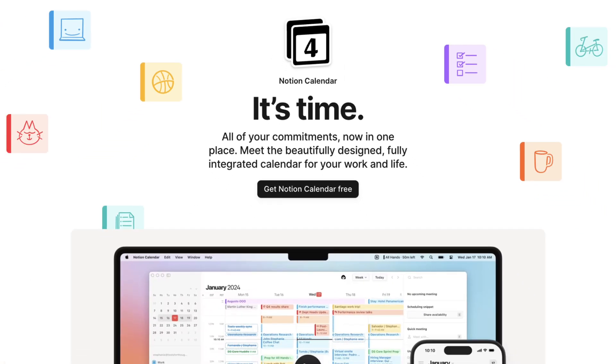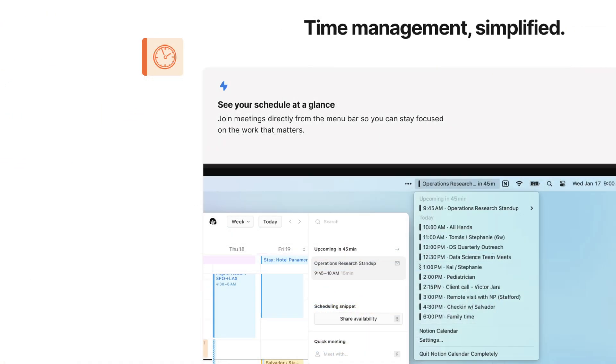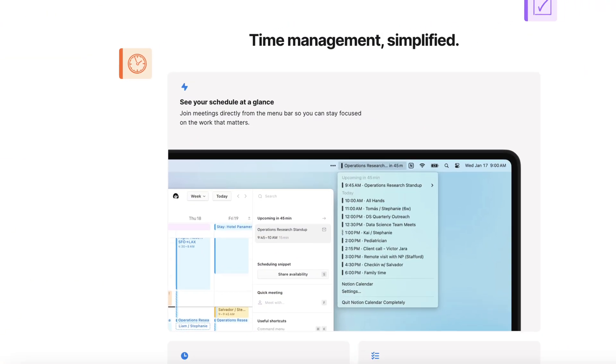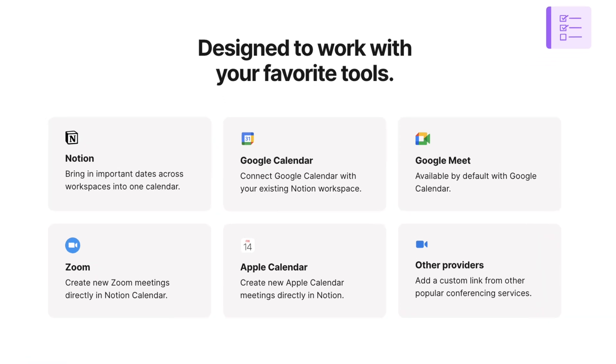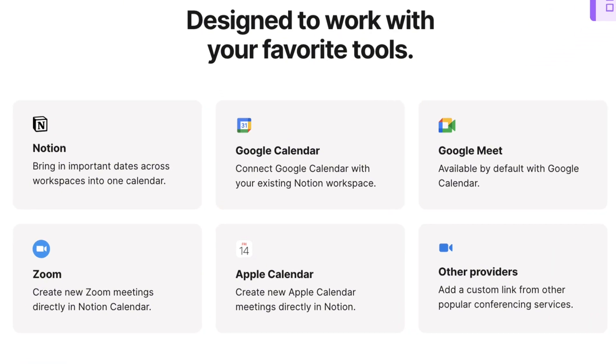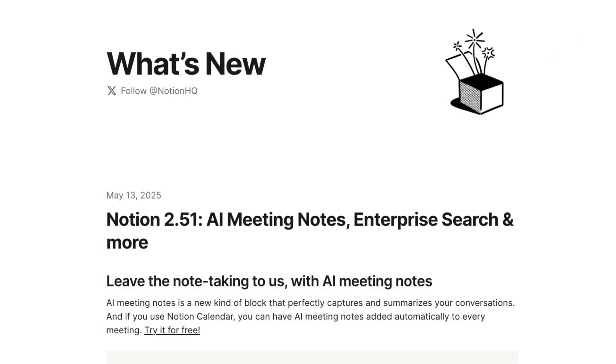When Notion Calendar released last year, we could finally see our Notion database entries show up together with our Google Calendar without using any other tools. Since then, there have been several major updates and it's become an even more powerful and solid calendar app.